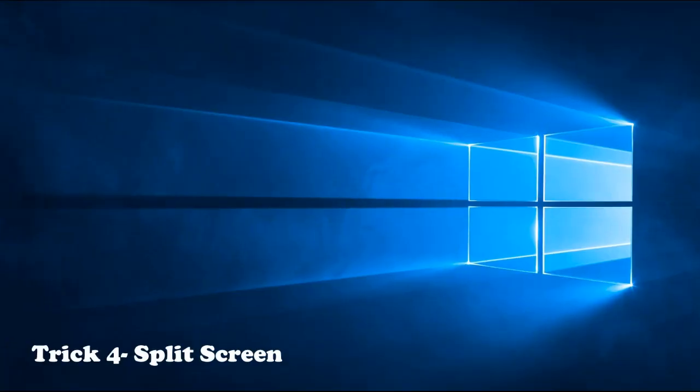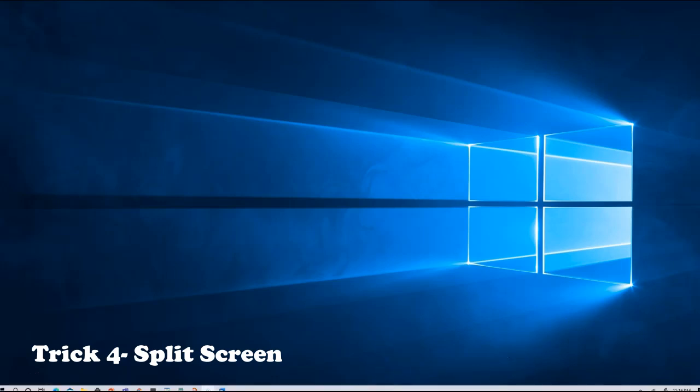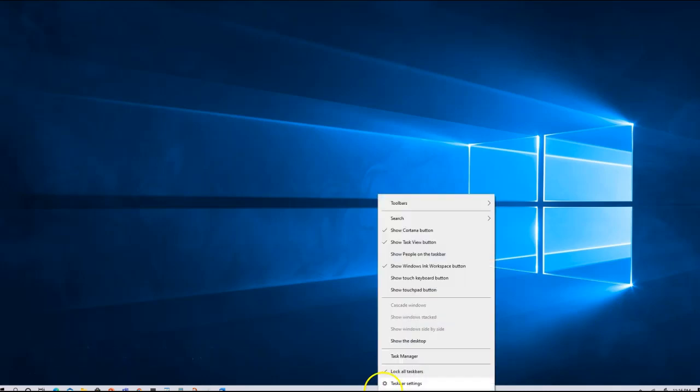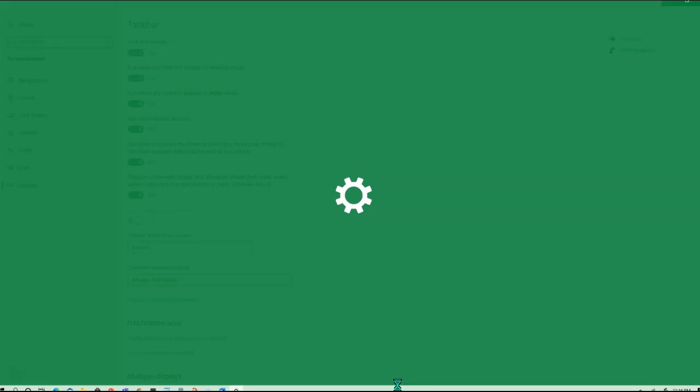So the next trick I would like to talk about is how to multitask on your Windows desktop. When I talk about multitasking, you can have multiple windows on the same screen. In order to do that, you simply go to your taskbar, right click, taskbar settings.